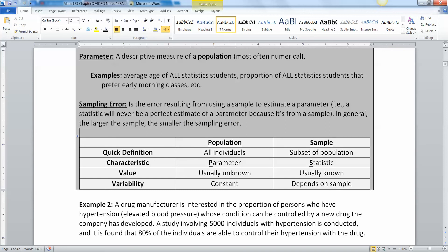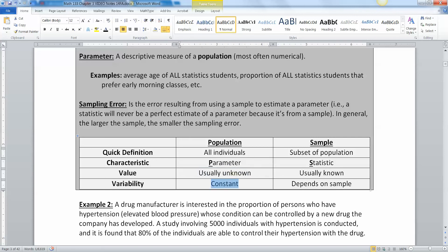Let's keep in mind: populations are everybody, and the parameter is some measure you want to know about them. You usually don't know it because it's such a large group. For example, the average body temperature for all people on the planet — you're not going to put a thermometer in every single person. It's some constant number, you just don't know what it is. Same idea with the average height of all NBA players.